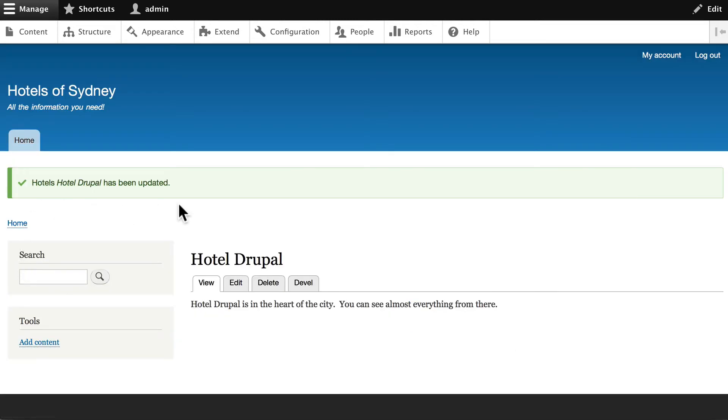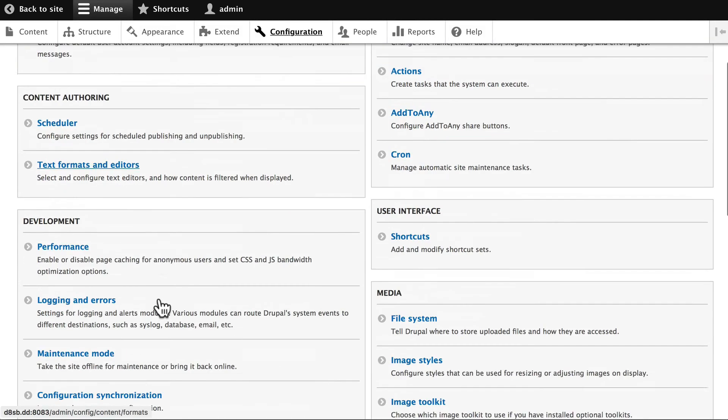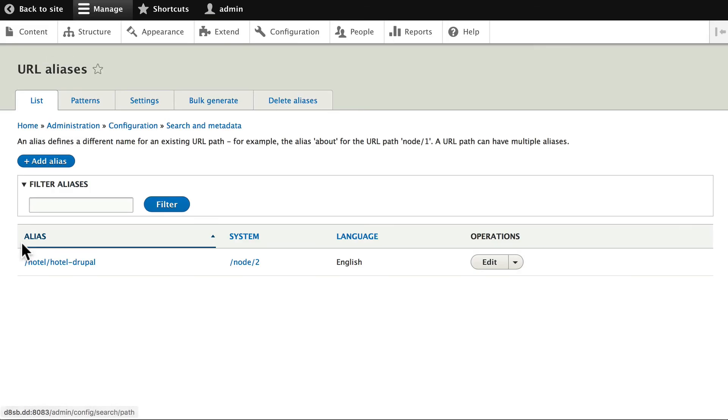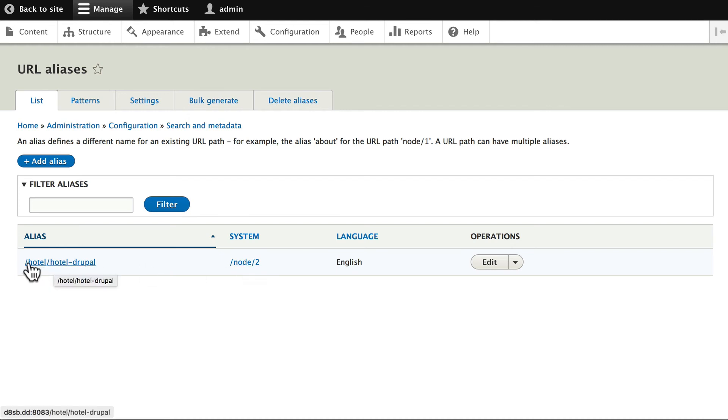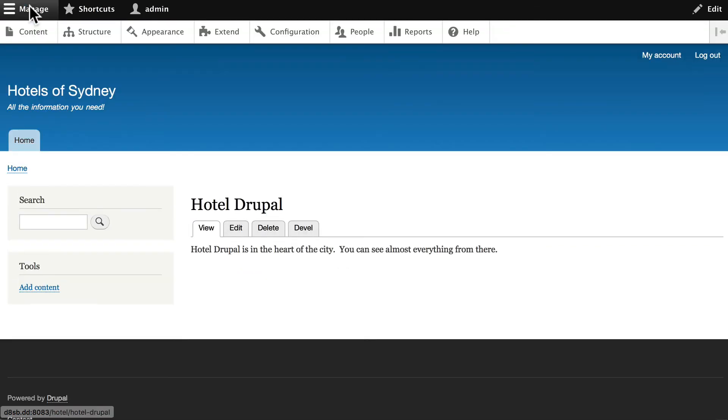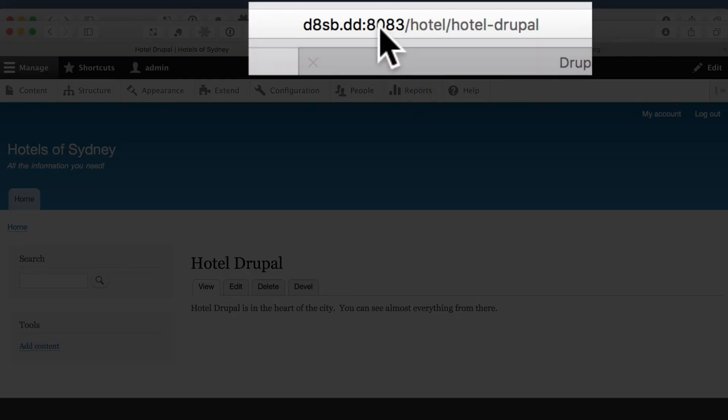Now that we have our Hotel Drupal here, go ahead and click back on Configuration and take a look at URL aliases and you'll see now that hotel slash hotel dash Drupal is the alias for node slash 2 because this is the second node that we've created. Indeed, if I go back over to my site and I look at the URL, it's my site slash hotel slash hotel dash Drupal.